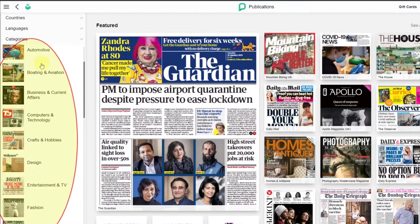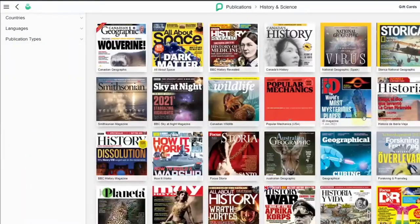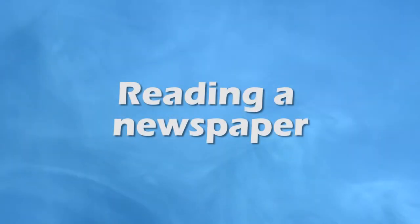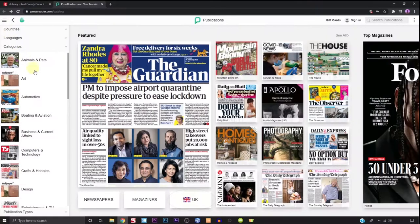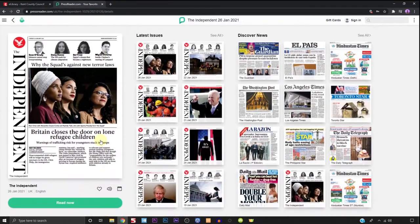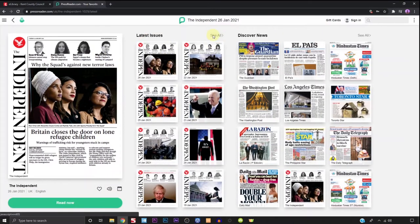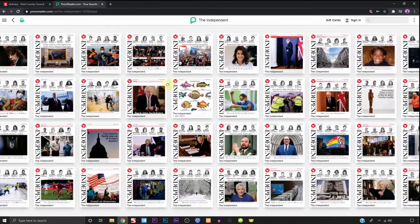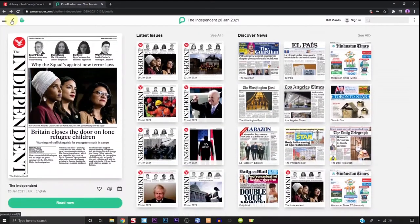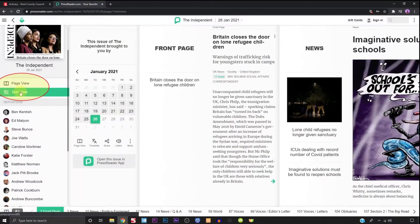There are also options to narrow down your search by country and language. All the publications have also been organised into various different subject categories. Navigate to the newspaper of your choice and click on its icon. This will bring up its page along with an option in some cases to read back issues as well.